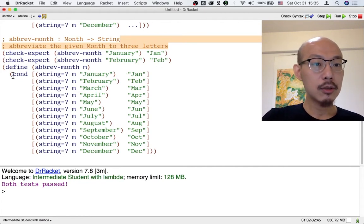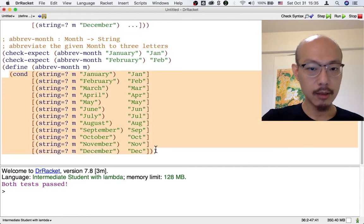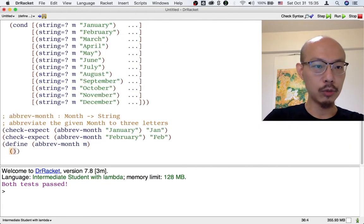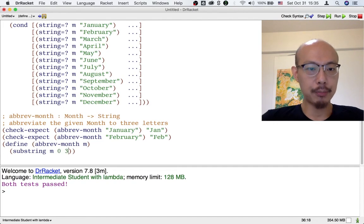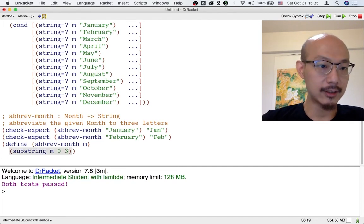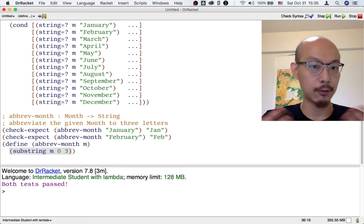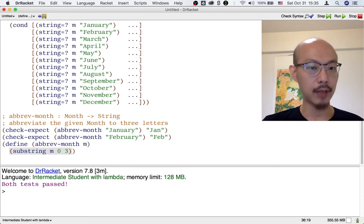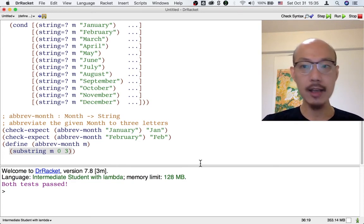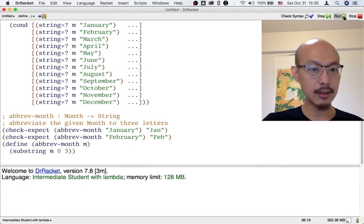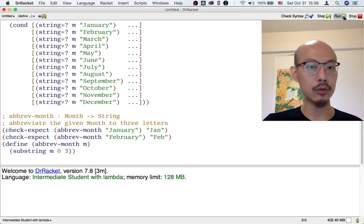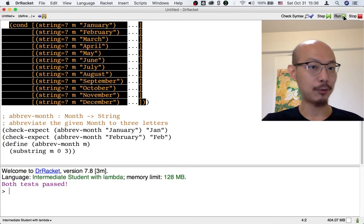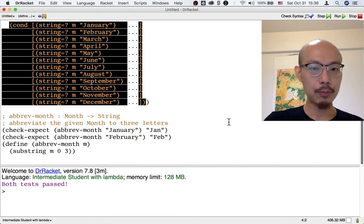So some of you, maybe many of you, would write a different program. A program that just uses the substring function to take the first three letters of the input m. That's a much shorter program. And when you test it, there's no untested code because the program has fewer cases. There are fewer cases to test. So we're pretty happy about that.